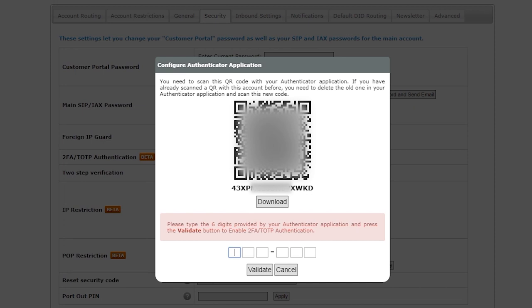Scan the QR code with your mobile app and enter the six digits generated into the pop-up screen. The six digit code generated by the Authenticator is timed. Once it expires, the code will automatically change, and you will need to use the new one.